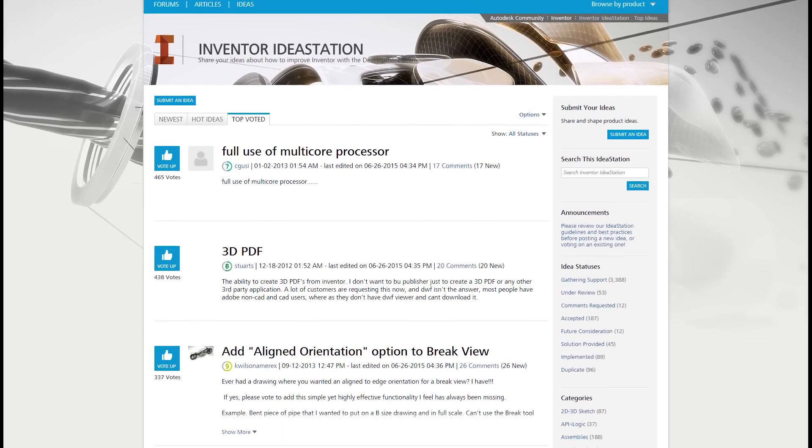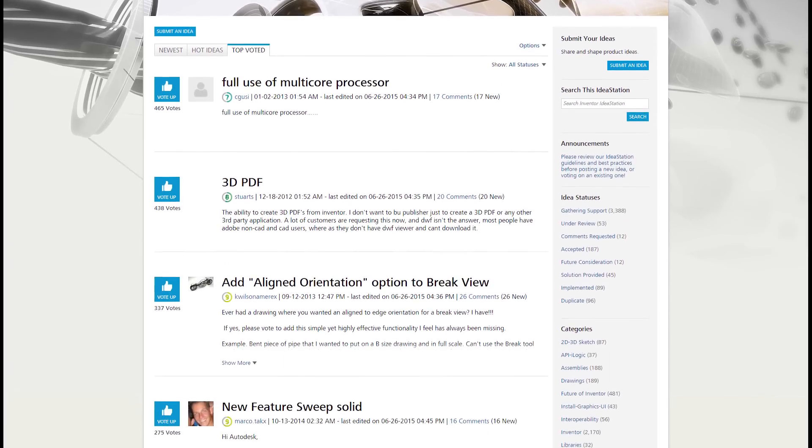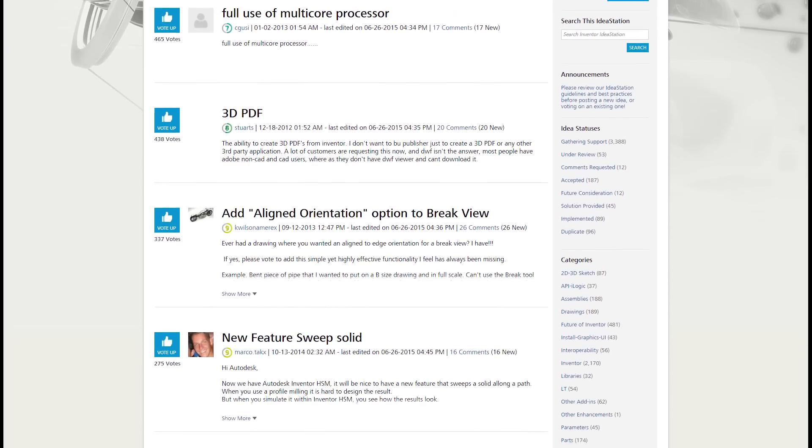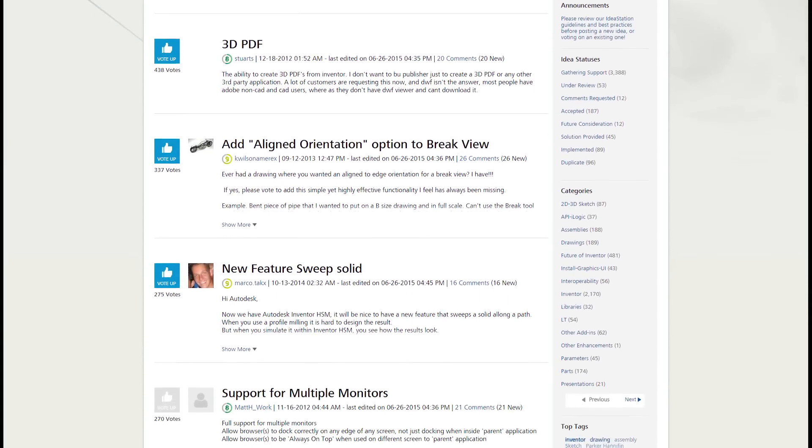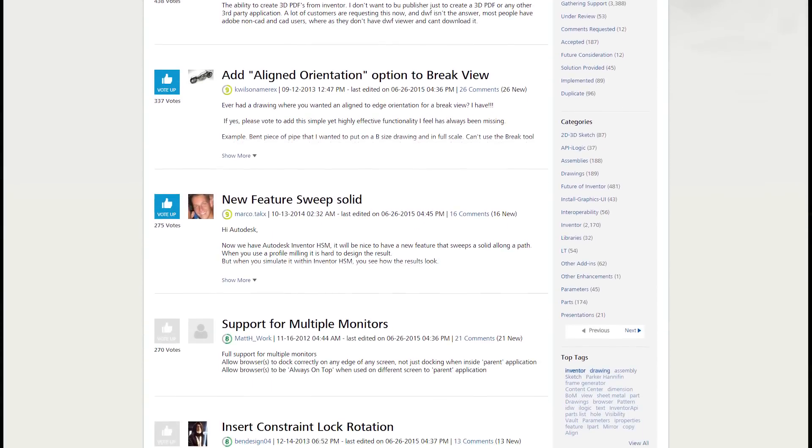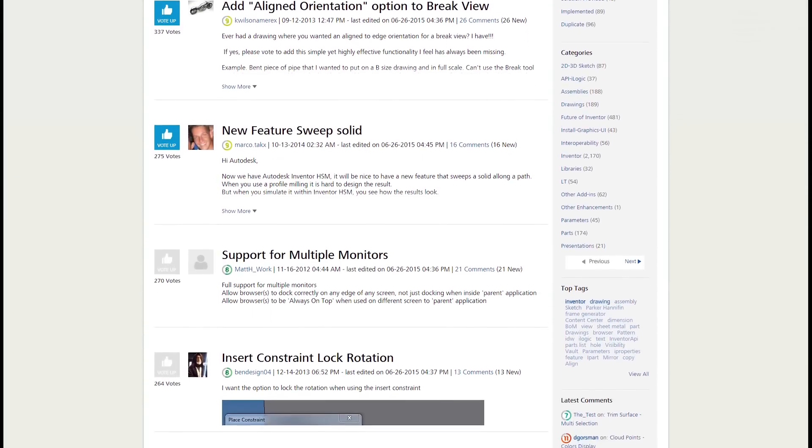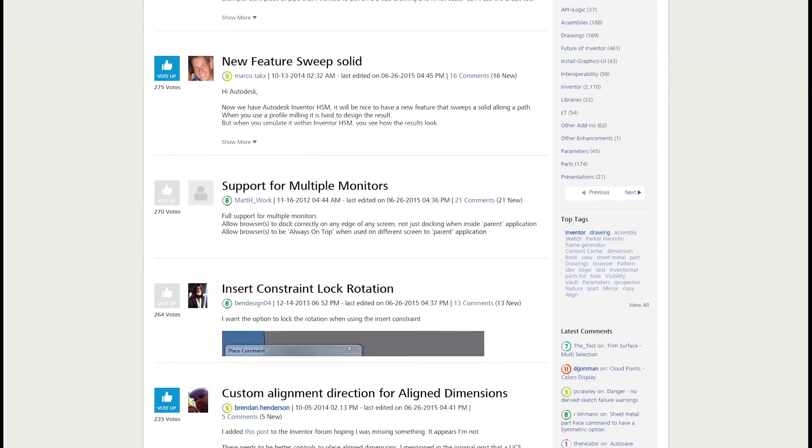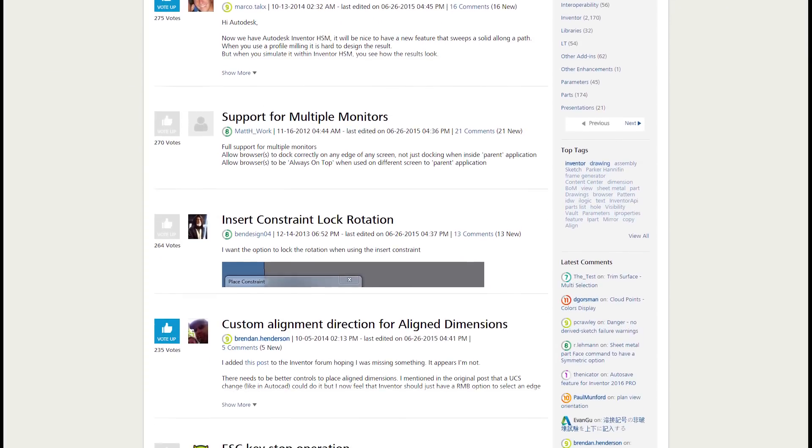The 2017 R2 release of Autodesk Inventor includes even more enhancements based on your feedback from the idea station. Let's take a look.